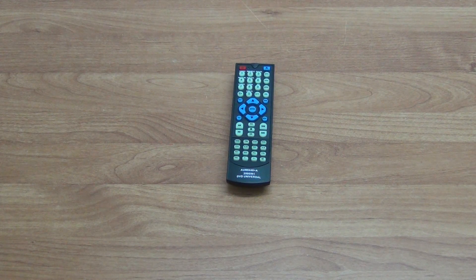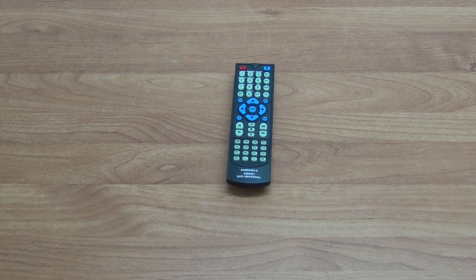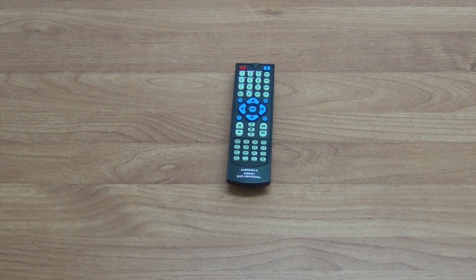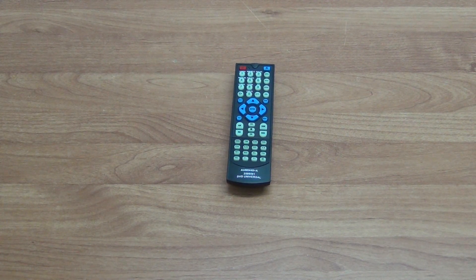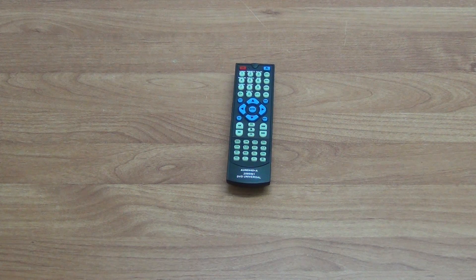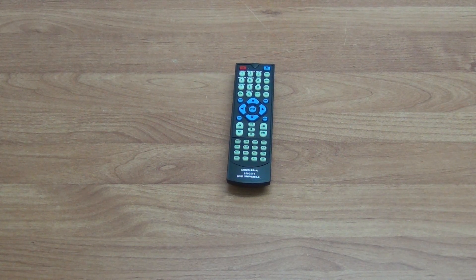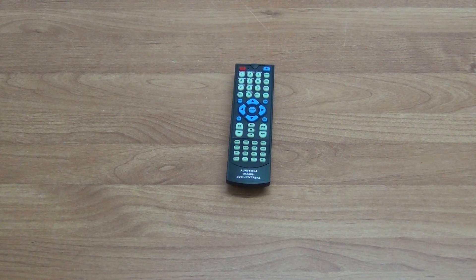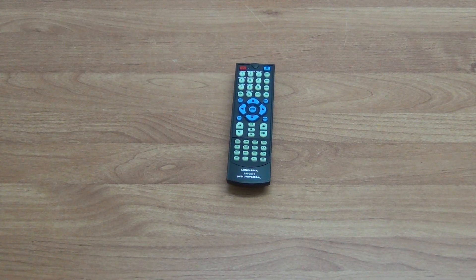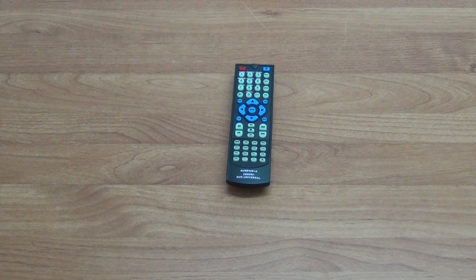So when you receive the remote, the process for programming it to work with your particular DVD player is very straightforward. Now the step-by-step guide is given on the product page and in the user manual.